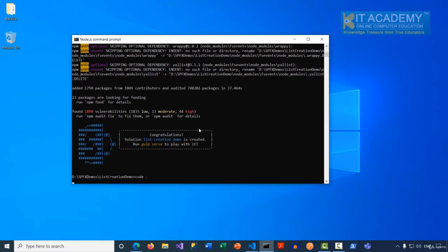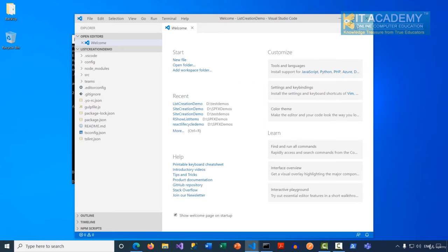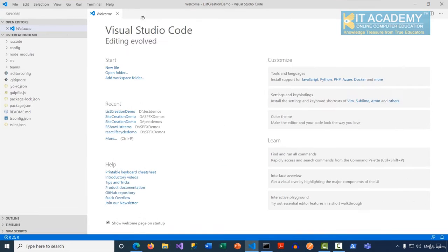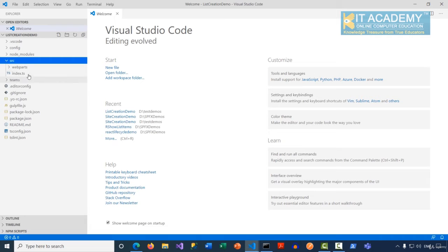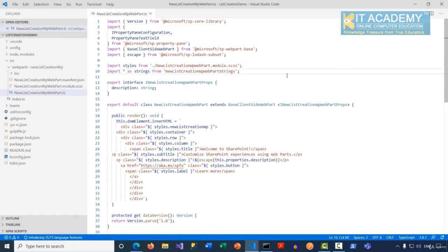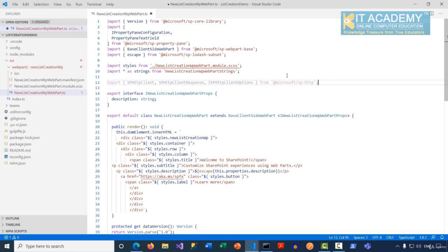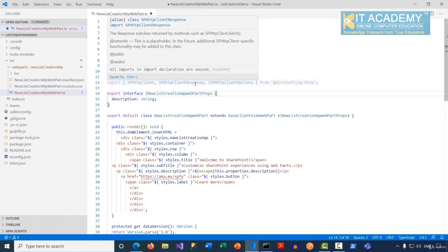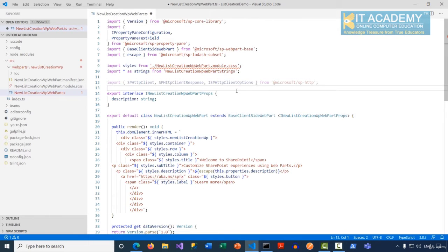Let's open this in Visual Studio Code. The first thing I'm going to do in my web part is add the import statement, where we are importing SPHttpClient, SPHttpClientResponse, and ISPHttpClientOptions from '@microsoft/sp-http'. This is pretty similar to our previous example.